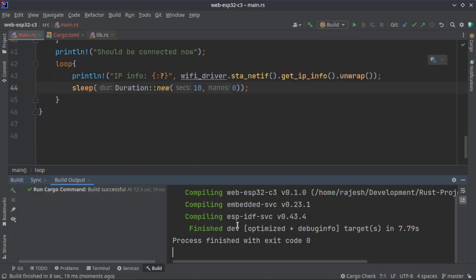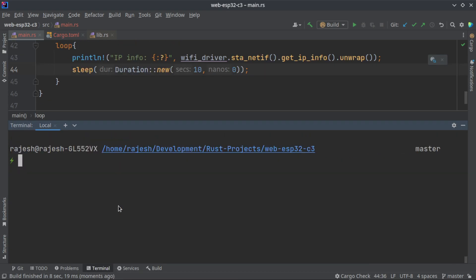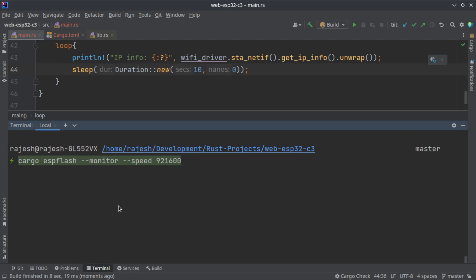Now I am going to flash and monitor. Cargo esp flash monitor. This is how you flash your program. You can also mention the port.